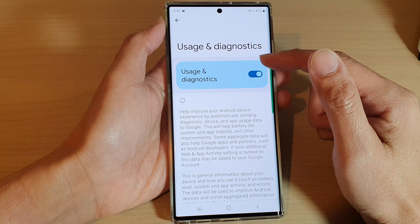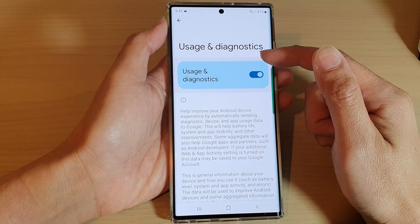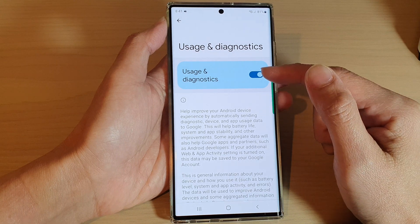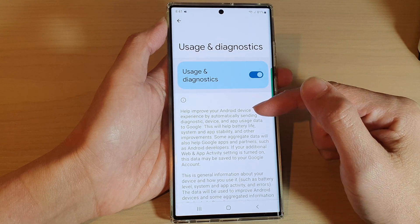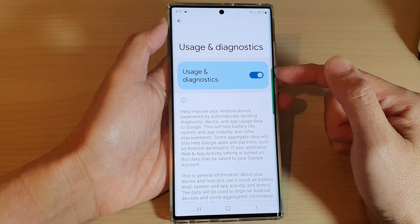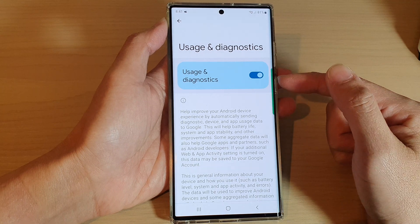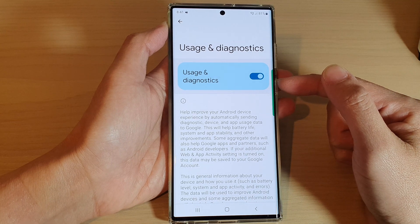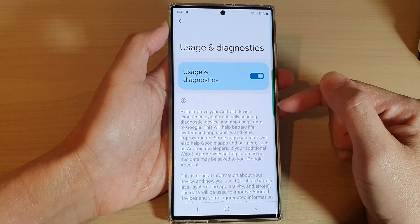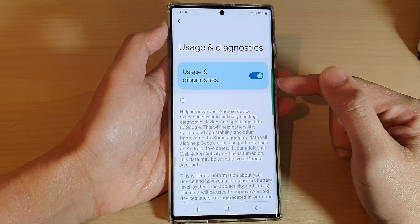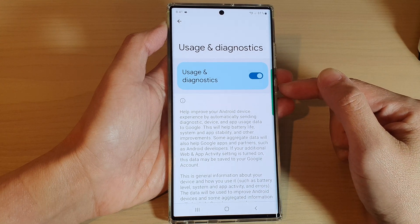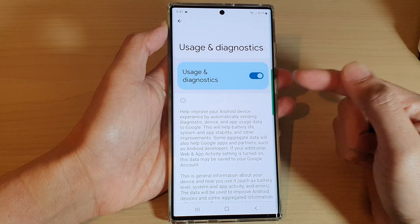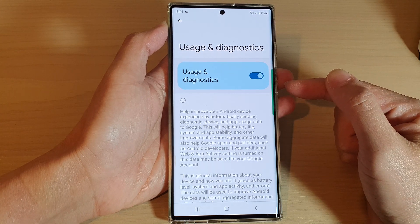Basically, your usage information on the device will be sent to Google's servers so they can troubleshoot and diagnose any issues, or if there are bugs in the system. That information will get aggregated and sent to Google, and they can go through it and hopefully find out what's wrong, improve your system stability, and improve the battery performance of your device.